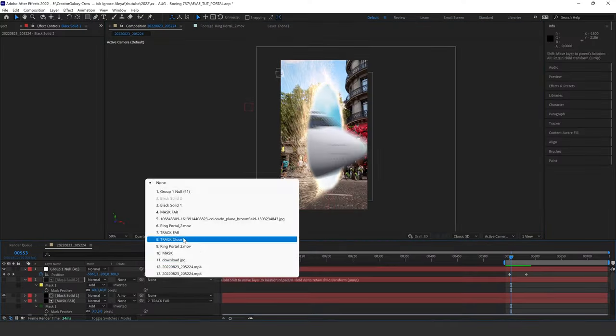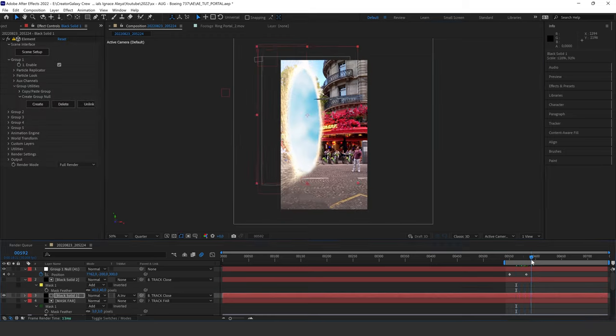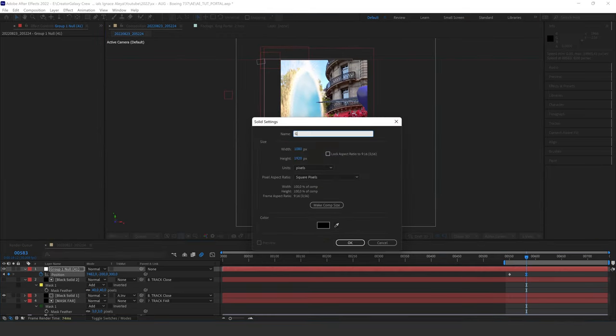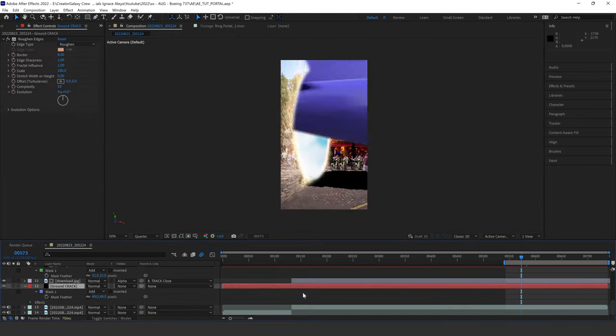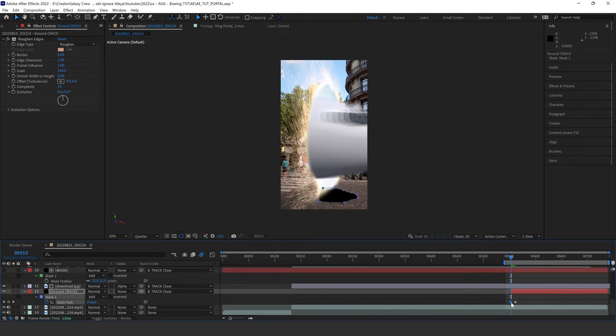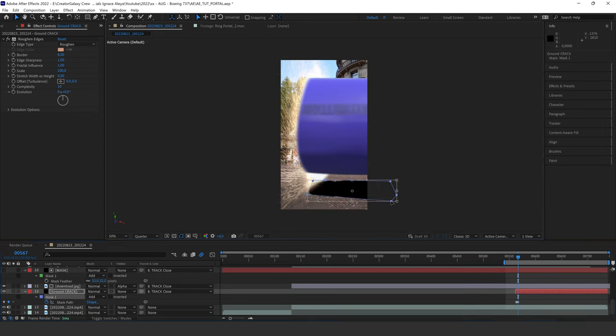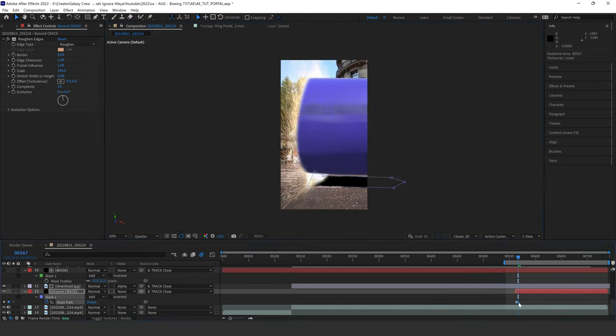I used a bunch of elements to make the shot stand out — some sparks, ground bursts, and I masked a solid with roughened edges to make it look like the ground was cracked open. After playing around with a lot of dust, sparks, ground bursts, and more, I ended up creating something like this. Enjoy.